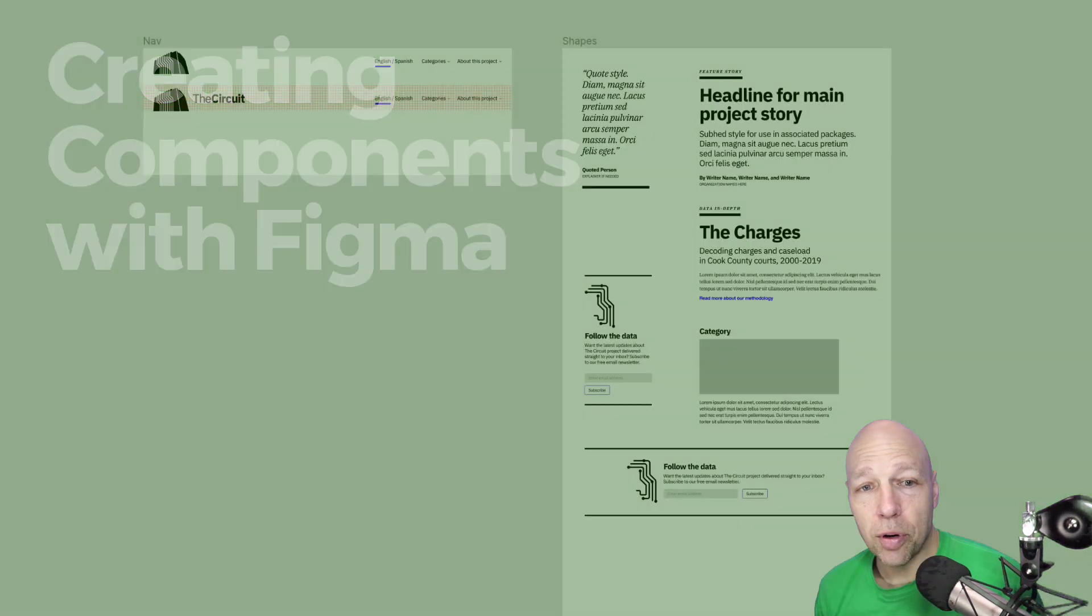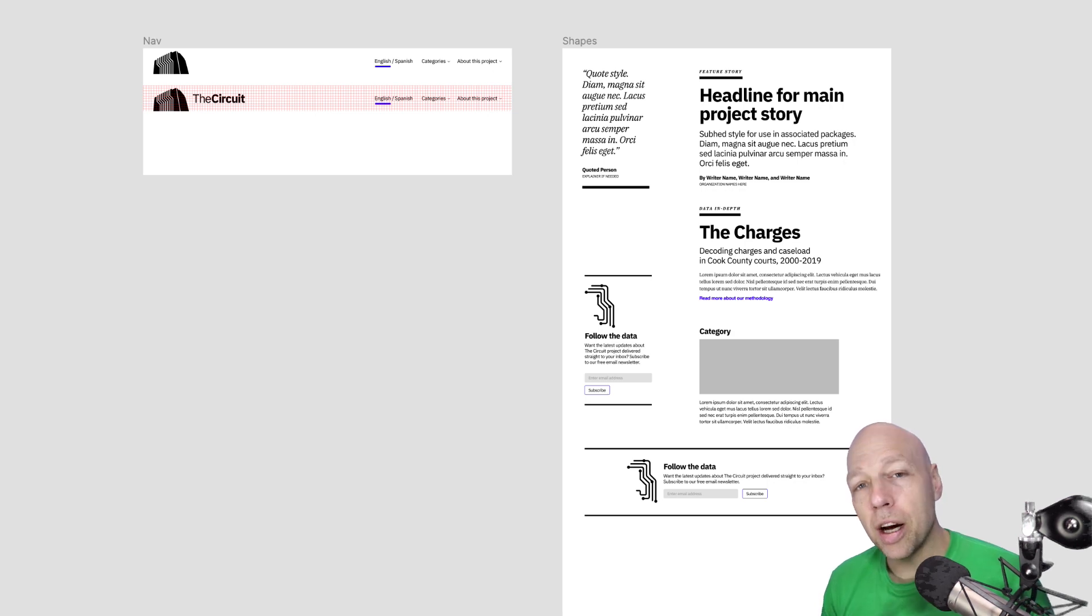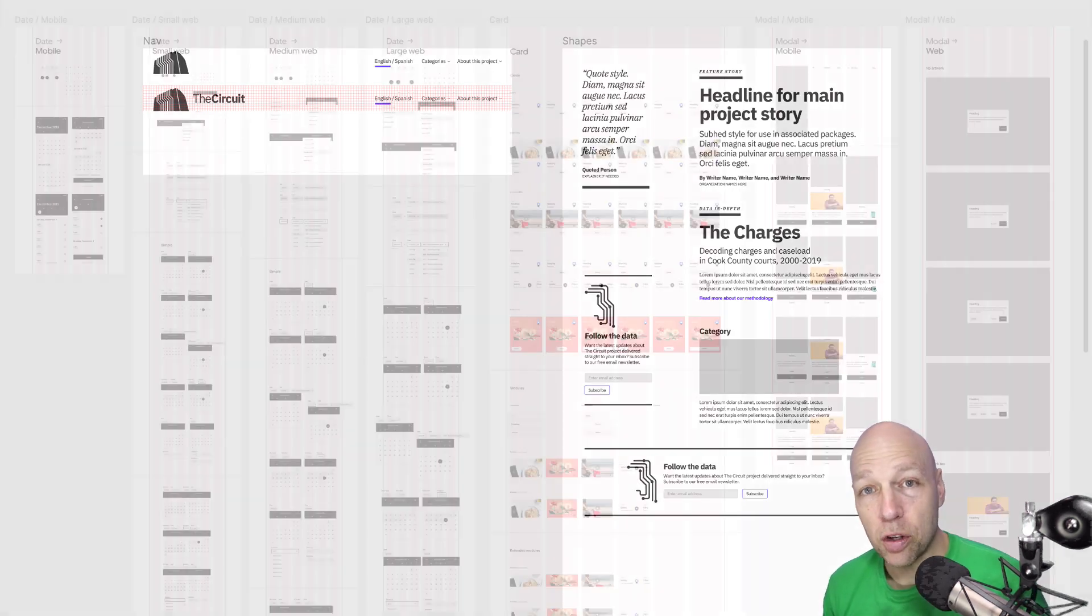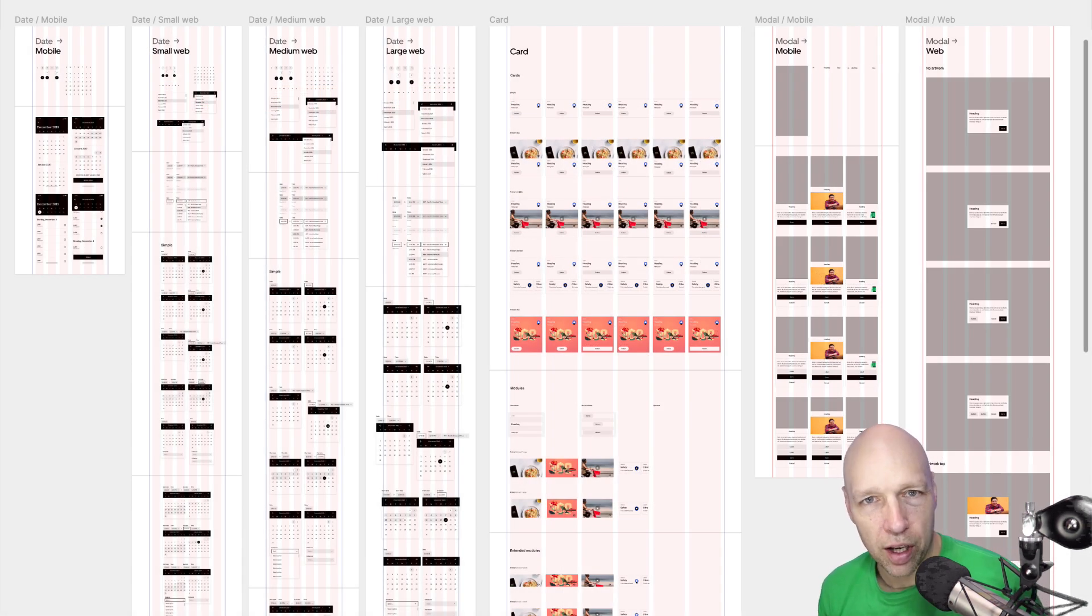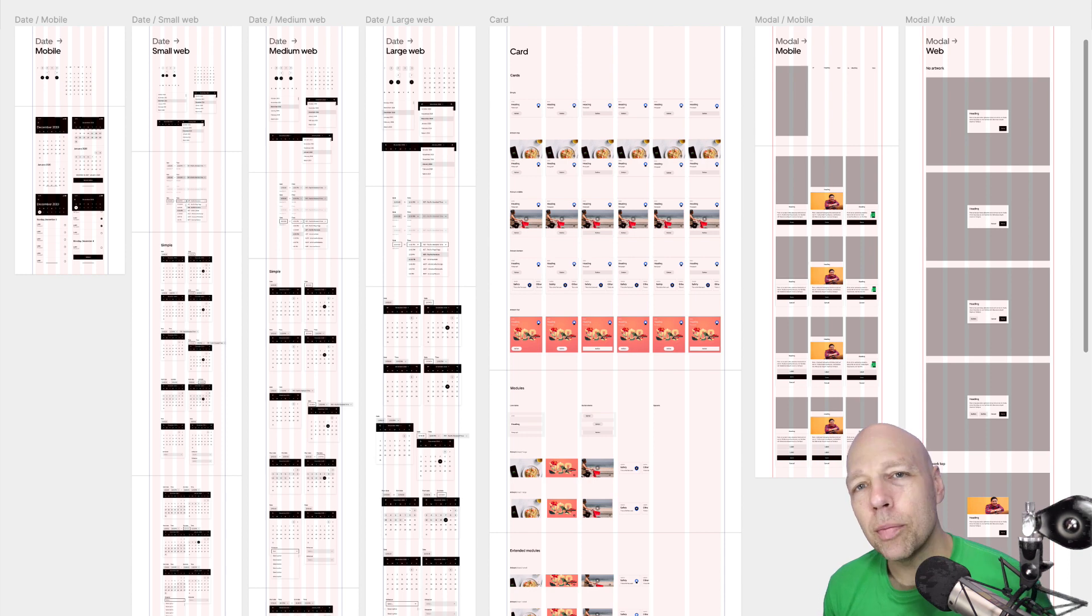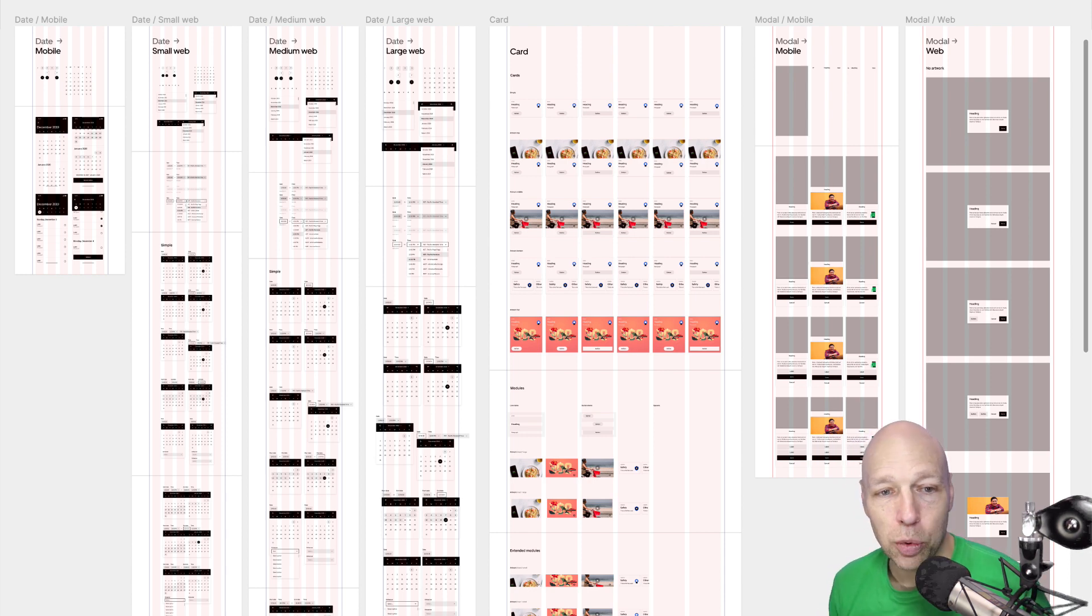Regardless of the size of your project, the creation of components will allow you to build and update your project quickly. When you're working on an established product, you'll likely be building your designs out of an existing component library like this one.